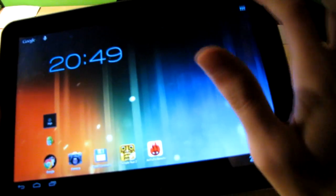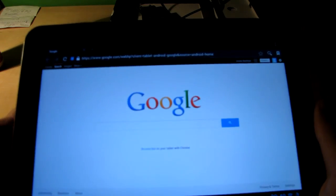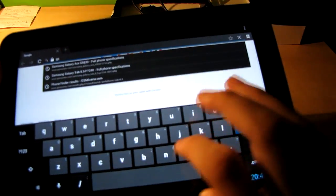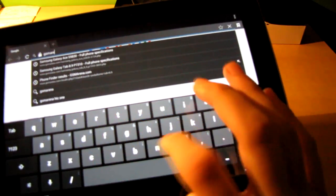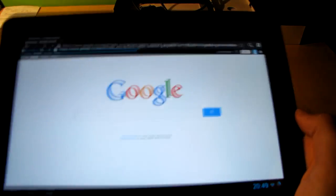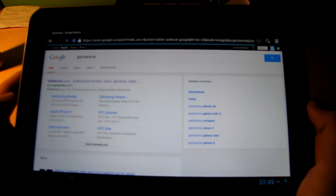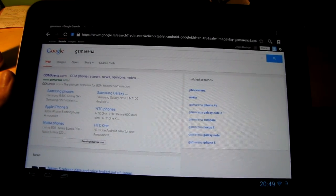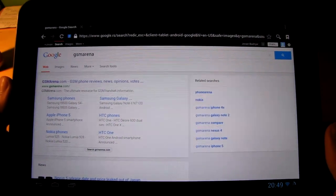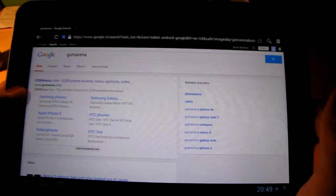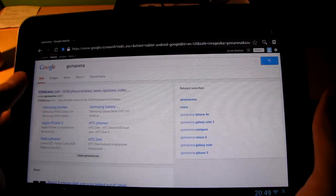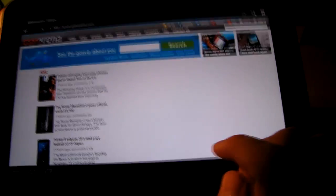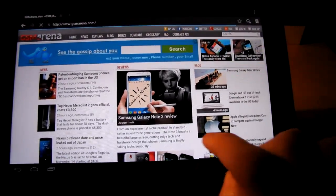Okay, next thing I want to show you is the browser. Just want to see how it works. And let's go say GSM Arena. Oh, I love that site. And here it is. And it's loaded.